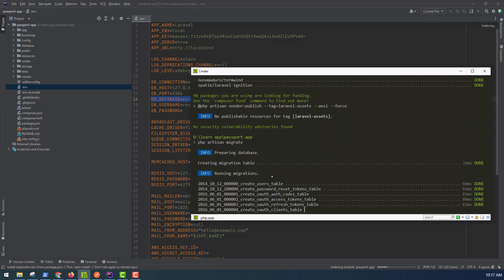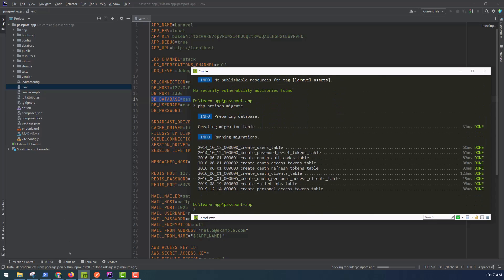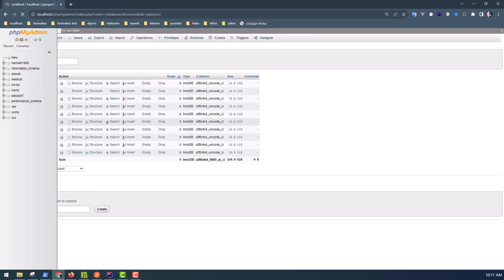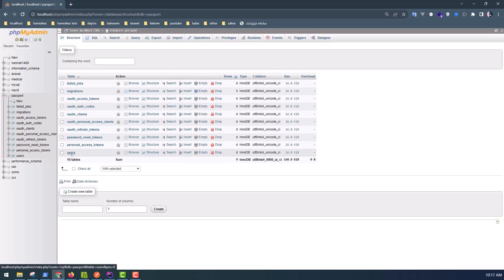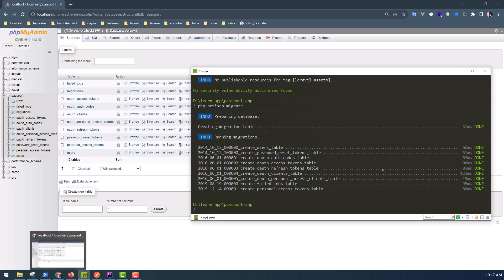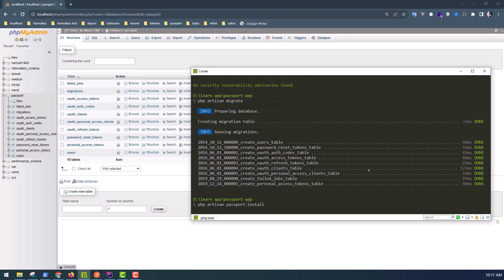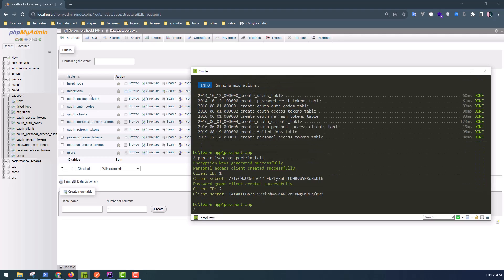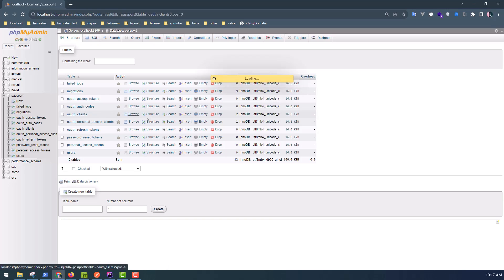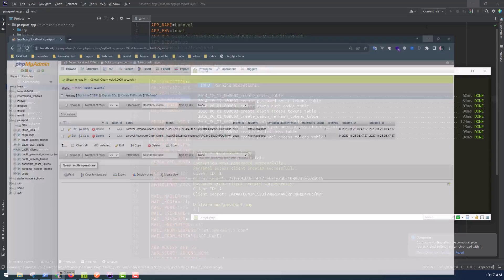All tables we need are created in the passport database — all tables including the users table. After that, we need to install Passport with this command: php artisan passport:install. In the oauth_clients table, we will have two rows: client 1 and client 2.